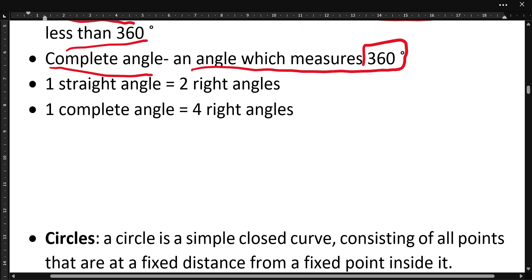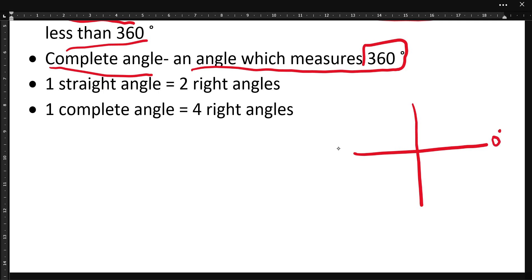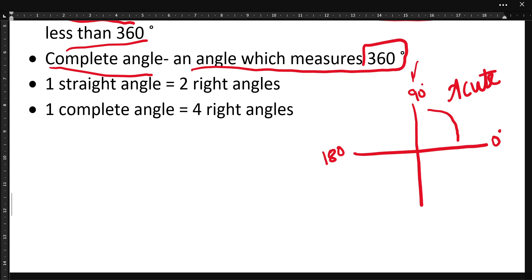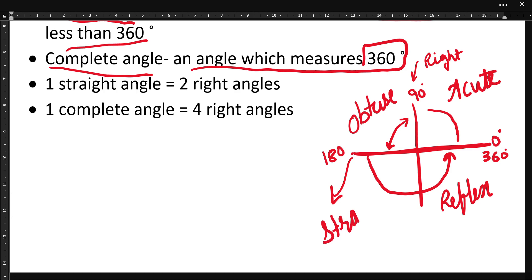Now if we have a plus sign here, from 0 degrees to 90 degrees all angles are acute angles. The angle of exactly 90 degrees is a right angle. Angles more than 90 and less than 180 are obtuse angles. Angles more than 180 and less than 360 degrees are all known as reflex angles. The angle of 180 degrees is known as a straight angle.